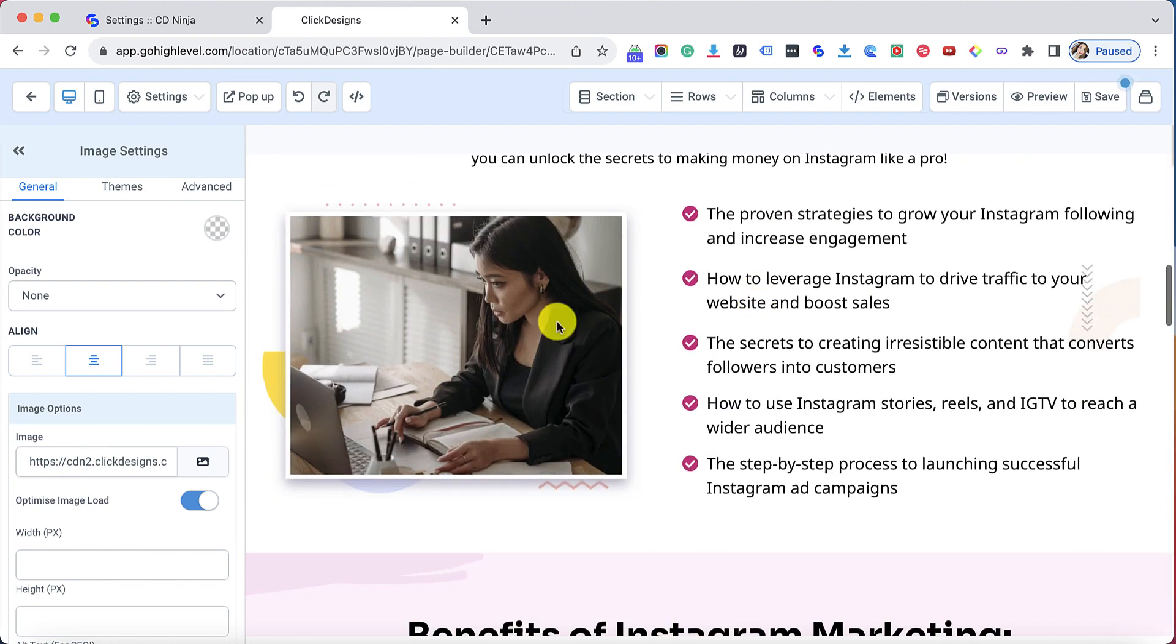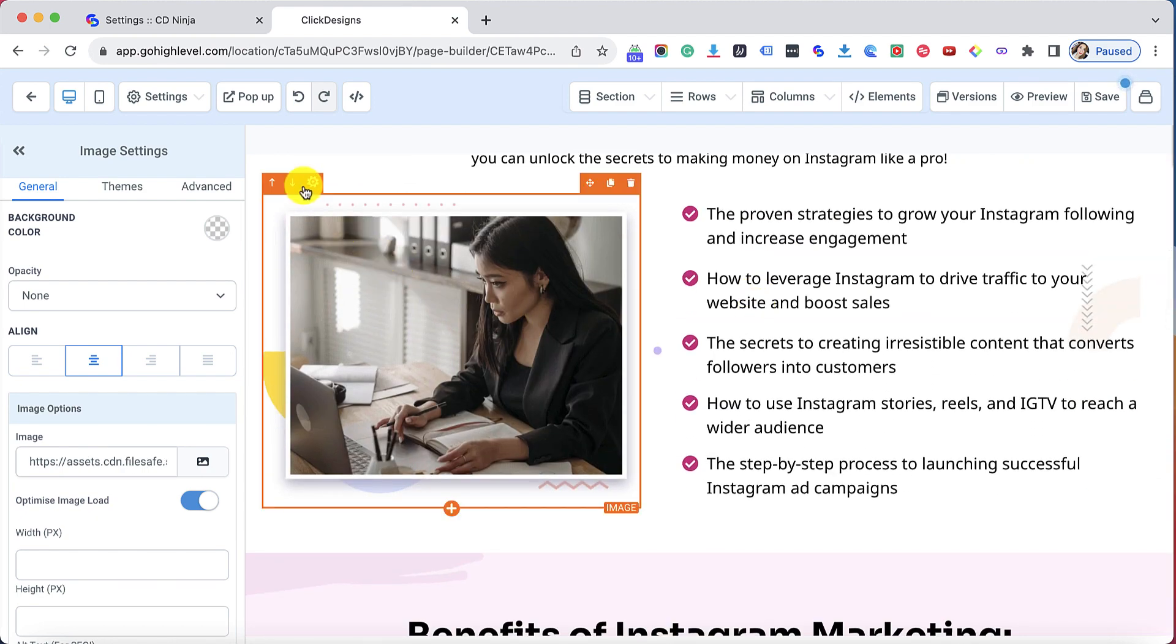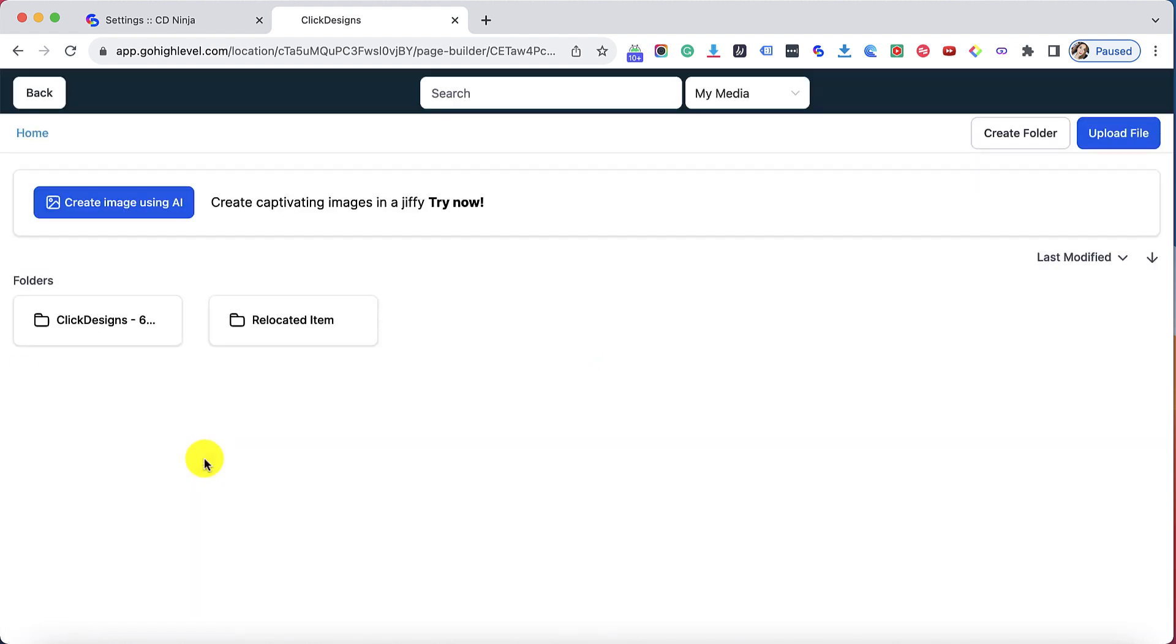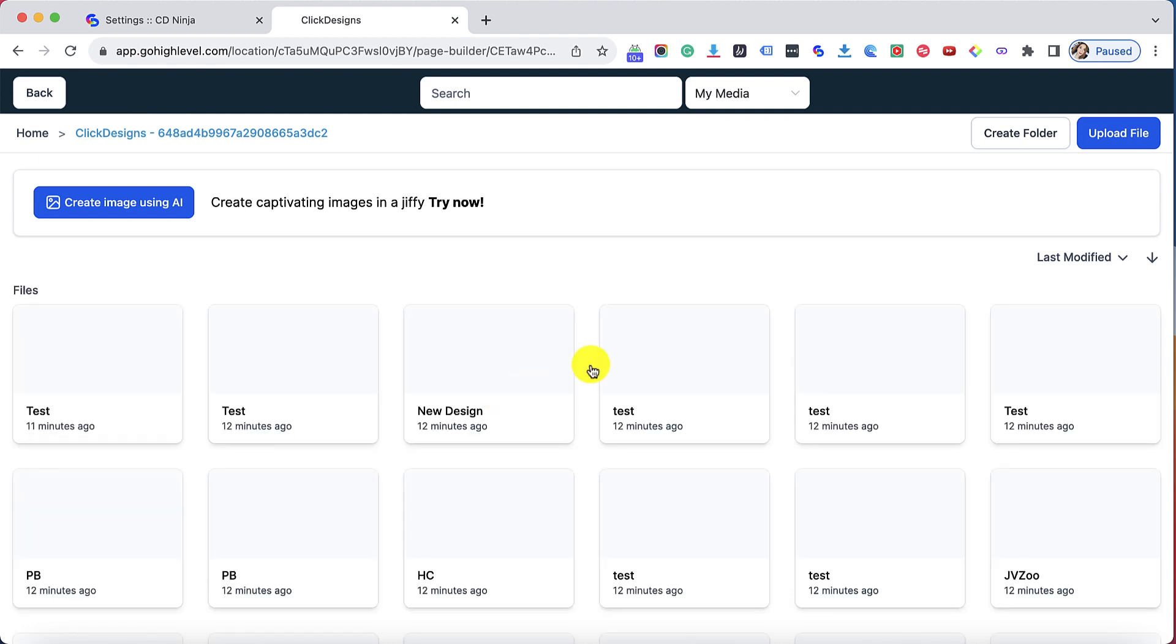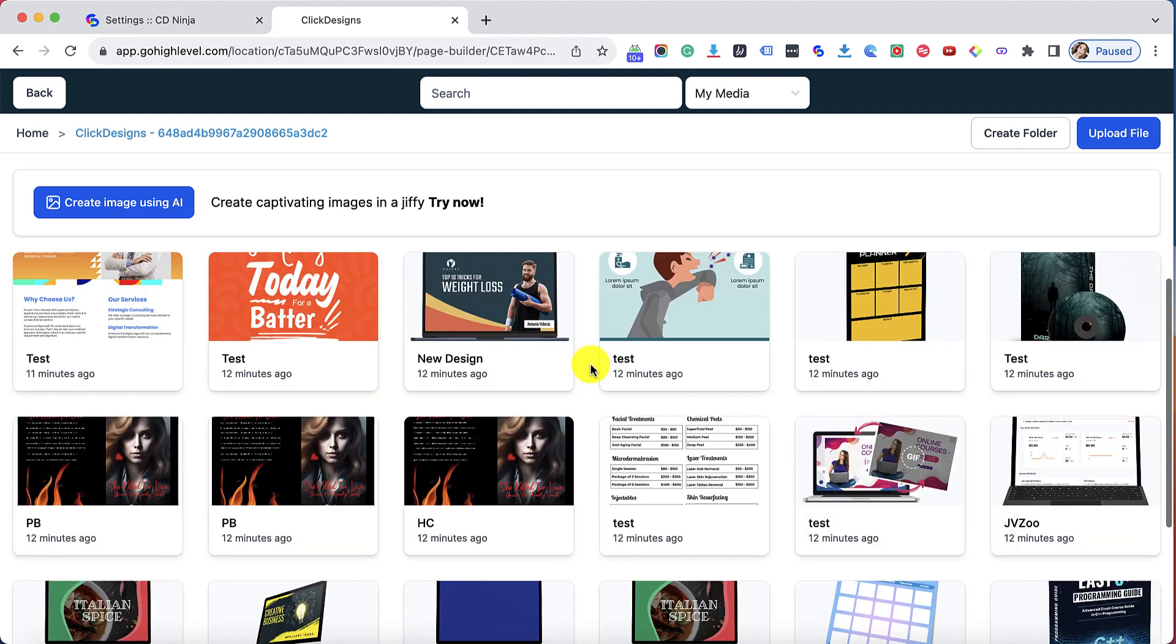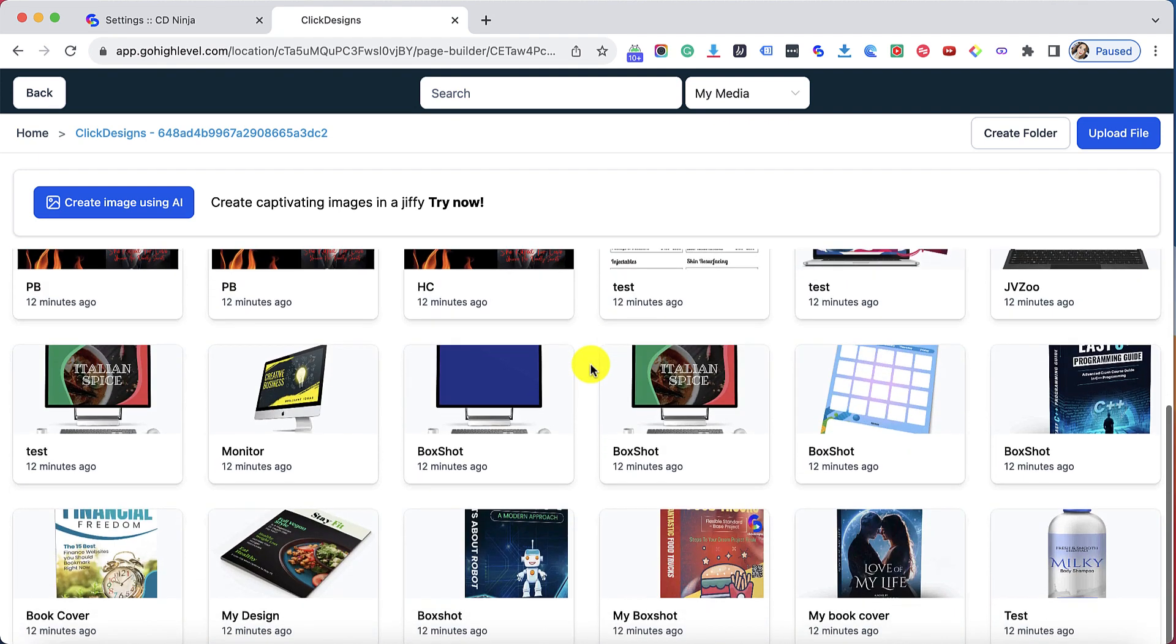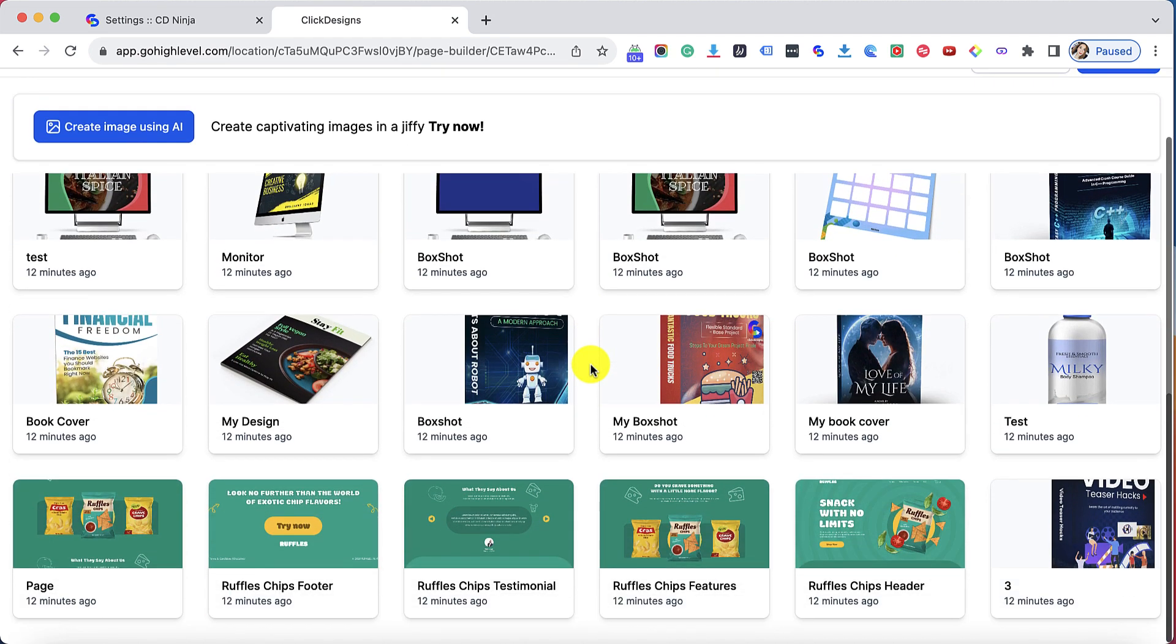All you have to do is do the same thing over and over again. Let's click on this image setting and then let's click on the image icon and then let's click on the Click Designs folder again. Then what we have to do next is replace that image again.